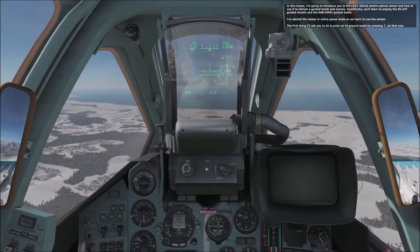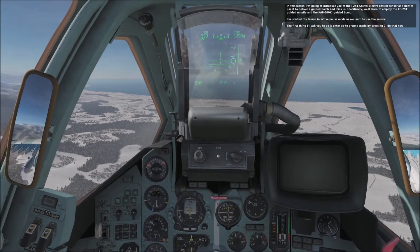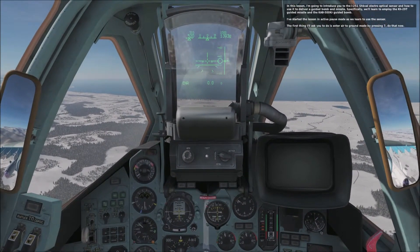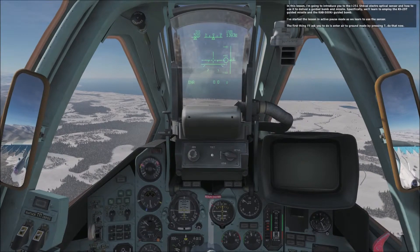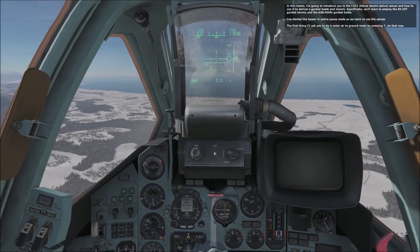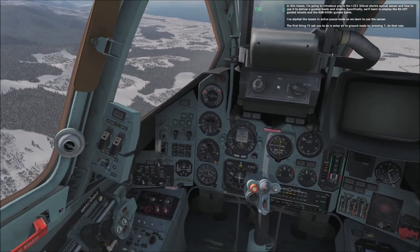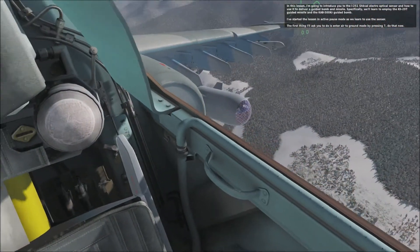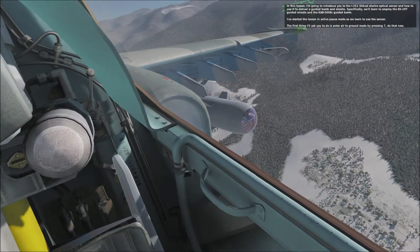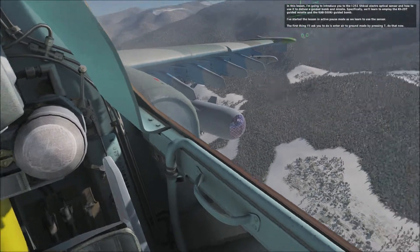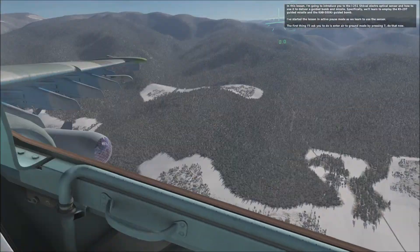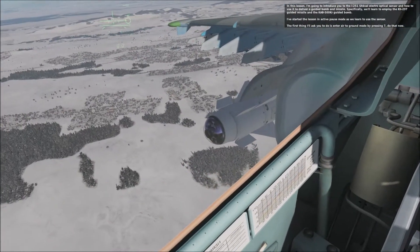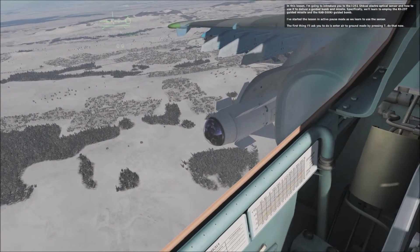In this lesson, I'm going to introduce you to the I-251 Schwall Electro-Optical Sensor and how to use it to deliver a guided bomb and missile. Specifically, we'll learn to employ the KH-29T guided missile and the KAB-500KR guided bomb.